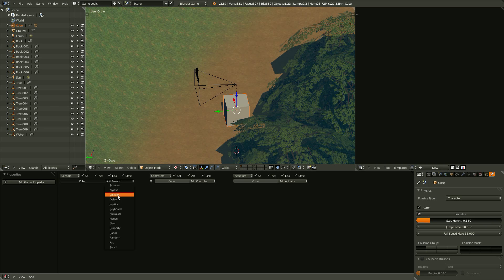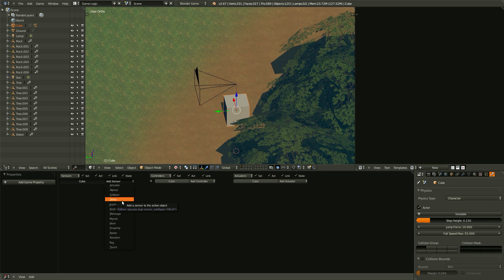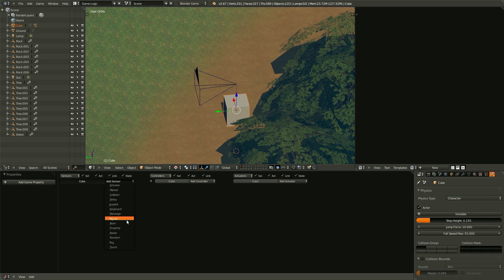But always is always sending a signal. Collision is when one object collides with another object. Delay, it waits for something to happen. Or not really waiting for something to happen, but it just waits for a certain amount of time. Joystick, keyboard, and mouse are all getting inputs from their respective object.